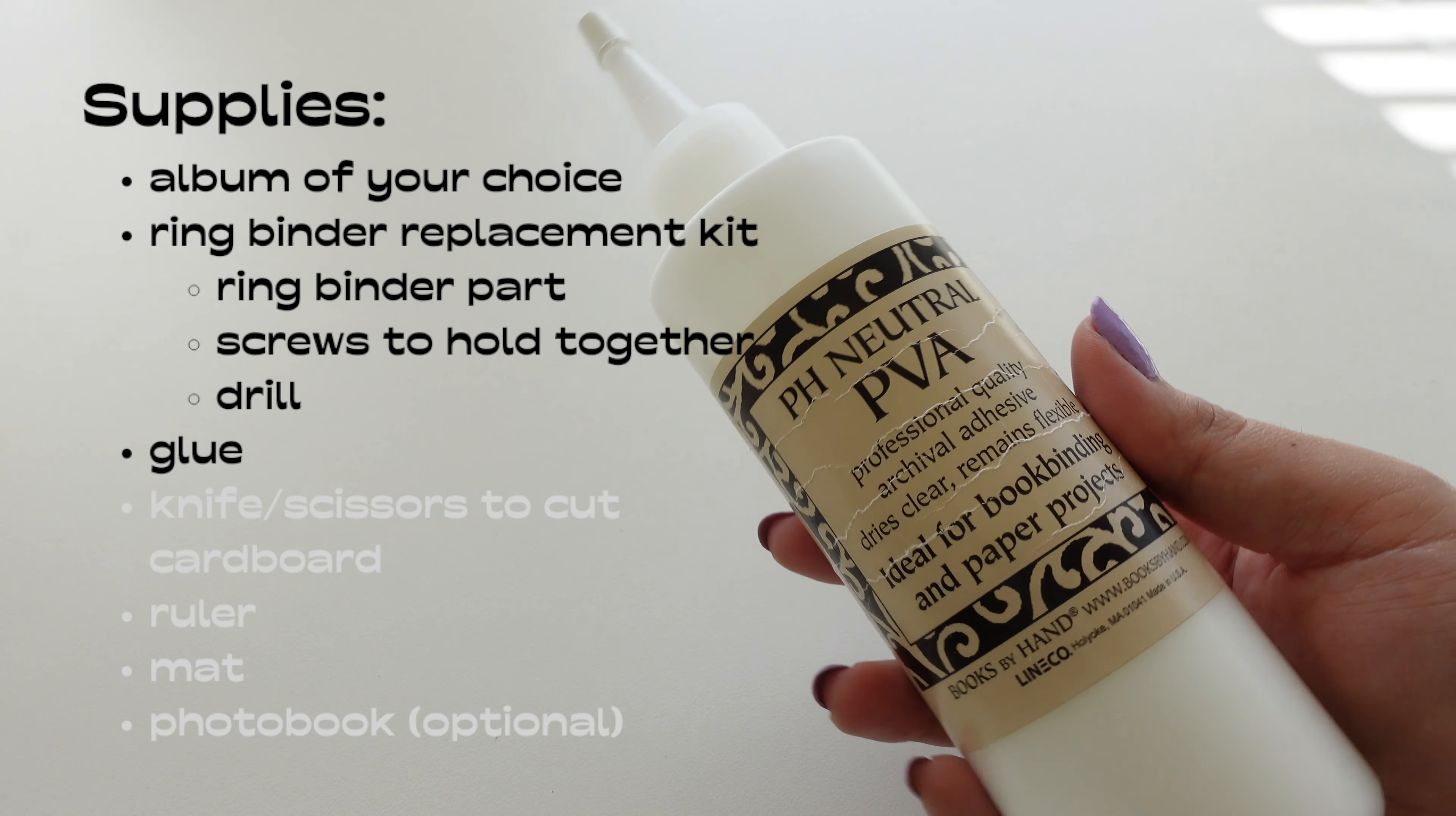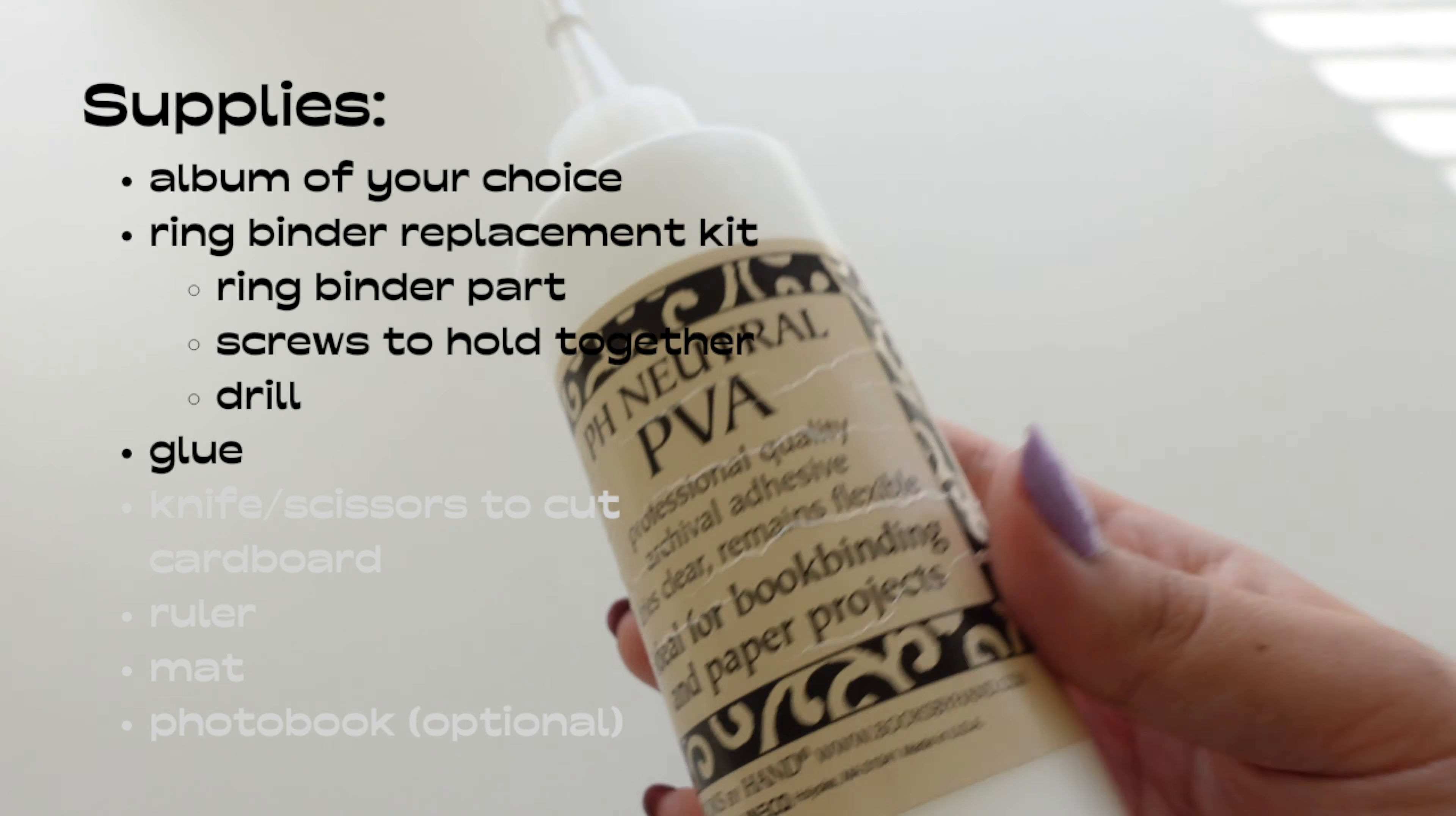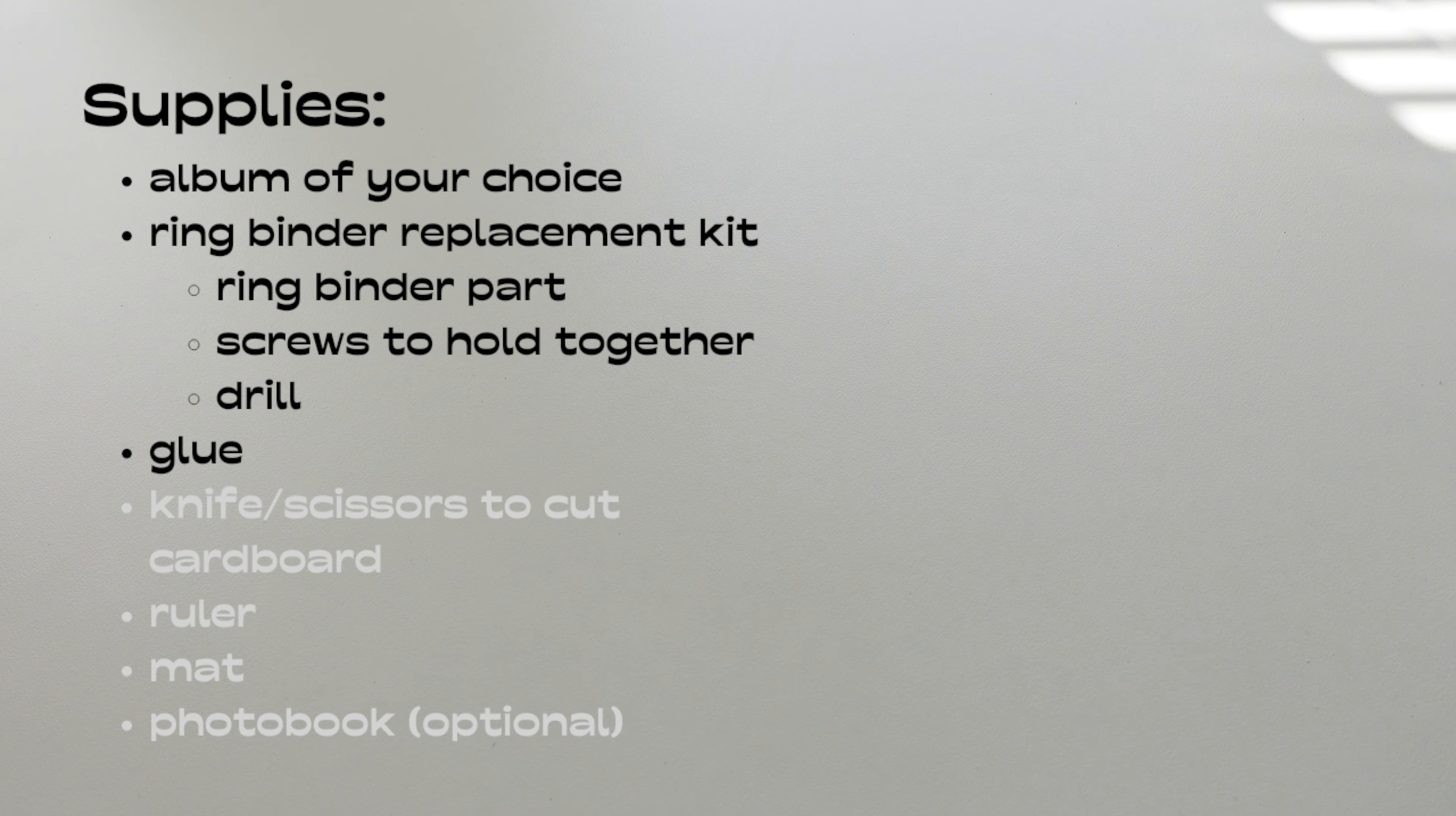Next you're gonna need some glue. I'm using liquid glue but it ended up making my pages wavy so if you have an alternative that works just something to keep in mind.